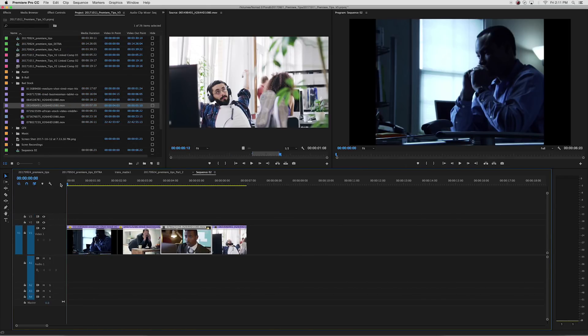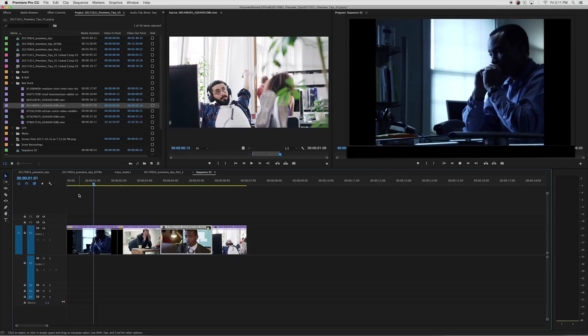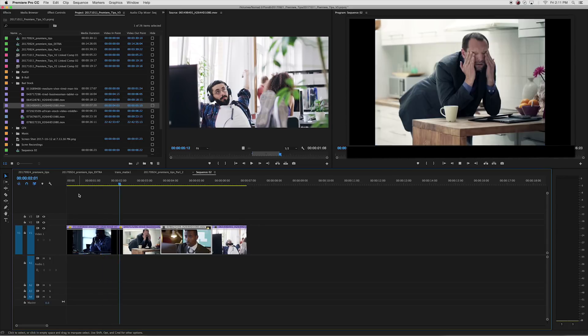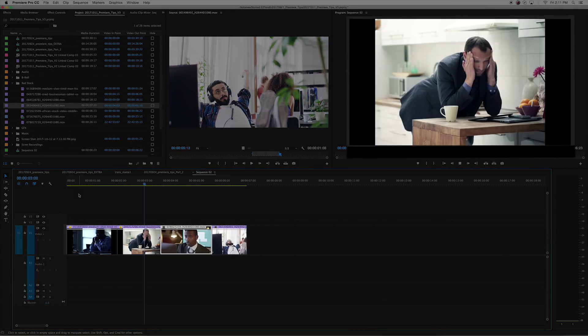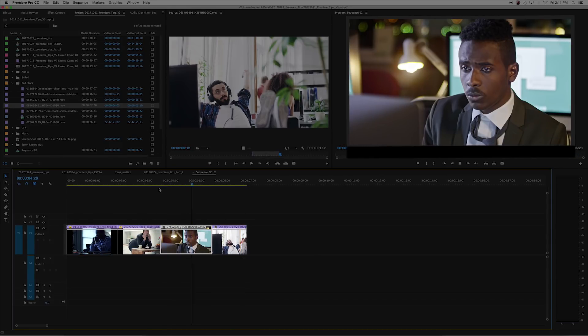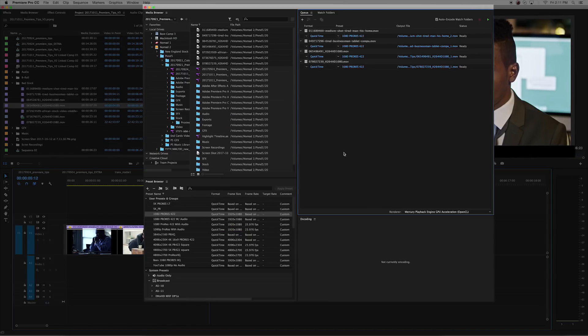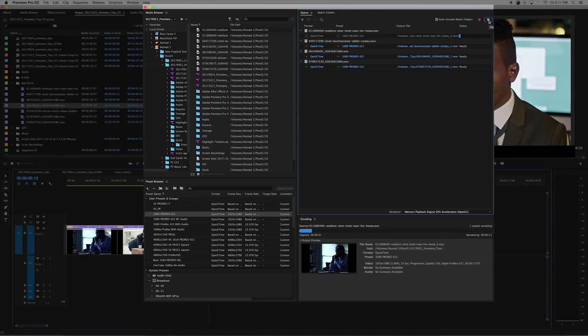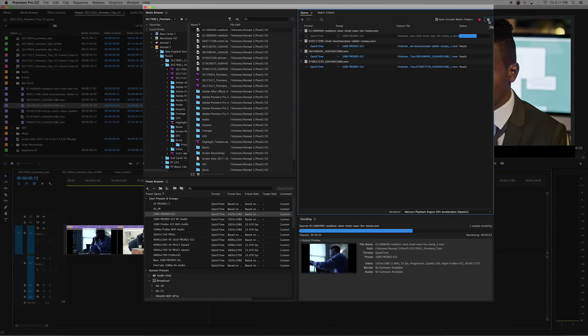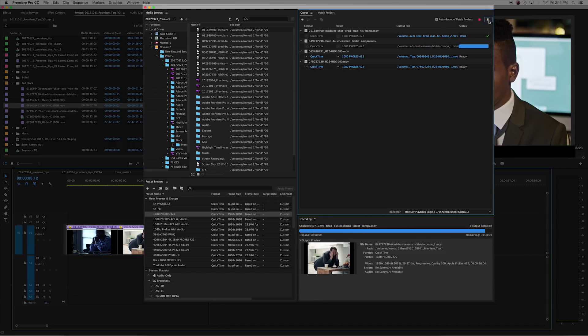Although Premiere is capable of working with multiple frame rates, aspect ratios, and codecs, doing so can cause your computer to lag or have longer rendering times. The different file types can also result in dropped frames or black bars. So before you start, you should consider conforming all the footage to your preferred settings using Adobe Media Encoder.